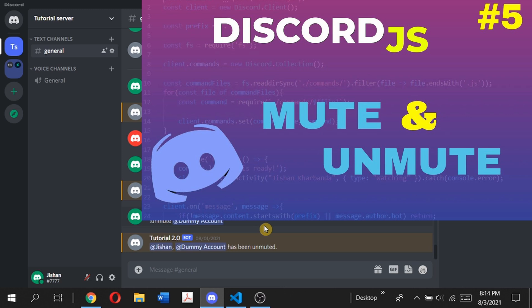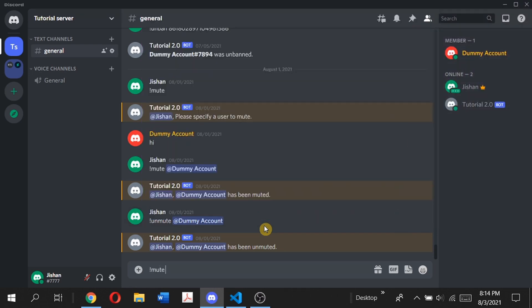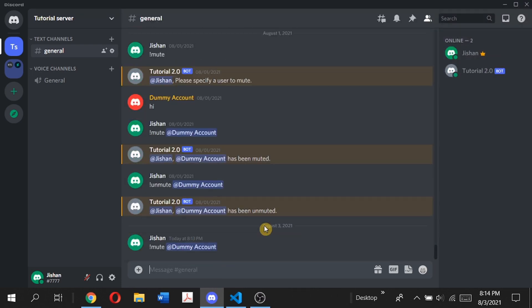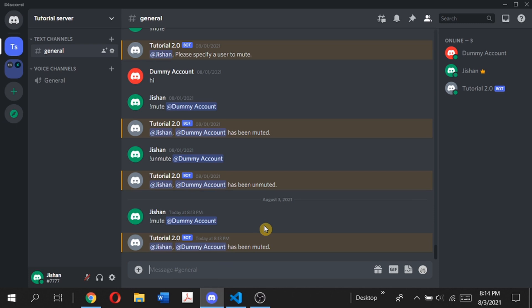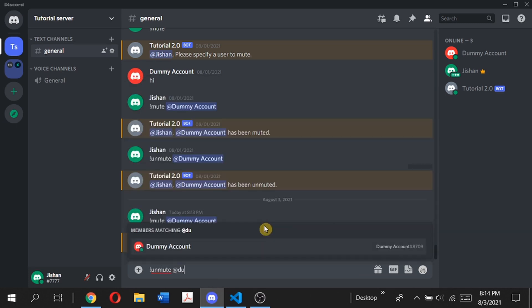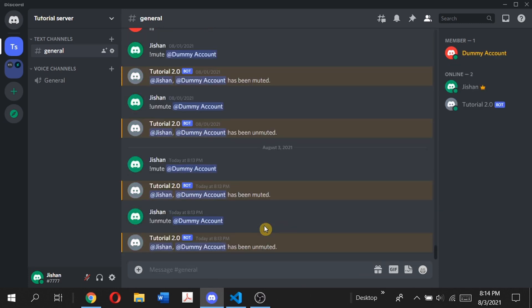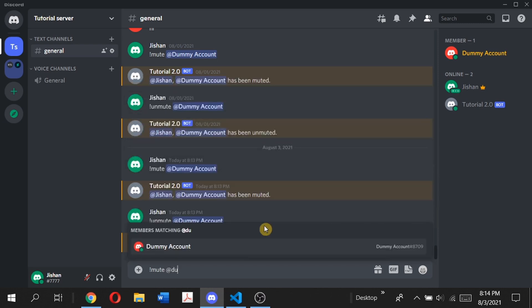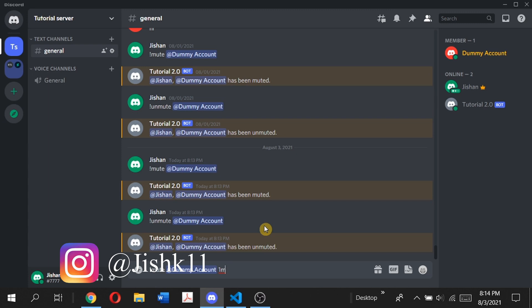In the previous part, I showed you how to make a mute and unmute command. Basically, if we type mute followed by a user, it will mute that user. Then if we type unmute followed by the user, it will unmute them. Now we're going to take this to the next level and add a timer so we can type mute user for a certain period of time, like one minute.